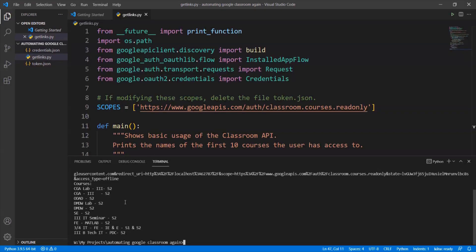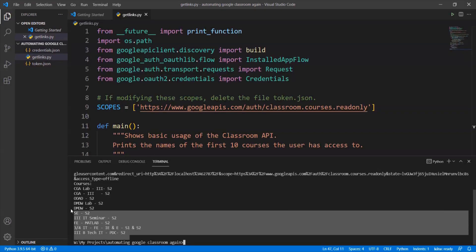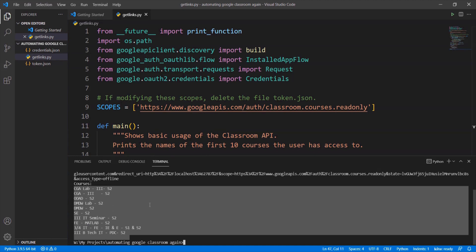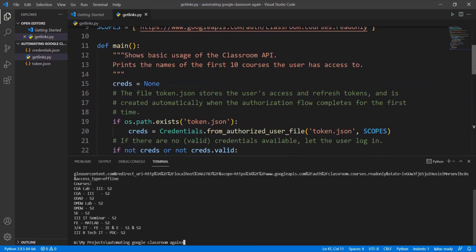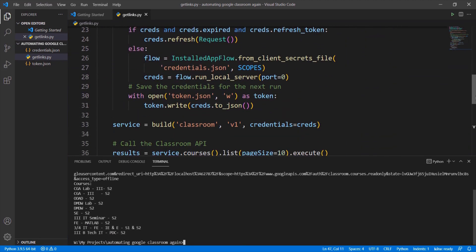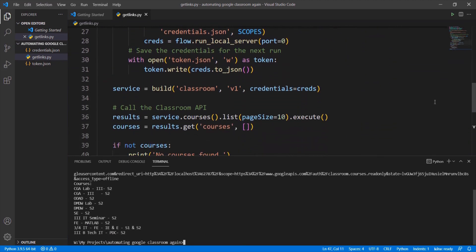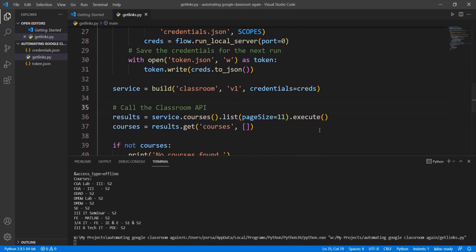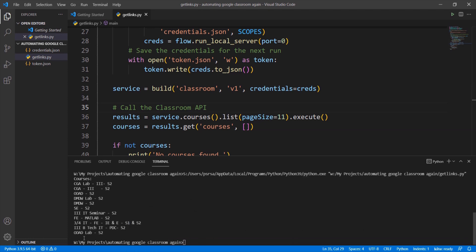You can see that the courses that you registered in are displayed. To change the number of courses that should be returned you can change the page size. According to the courses we can see that an extra subject is returned as I have changed page size to 11.